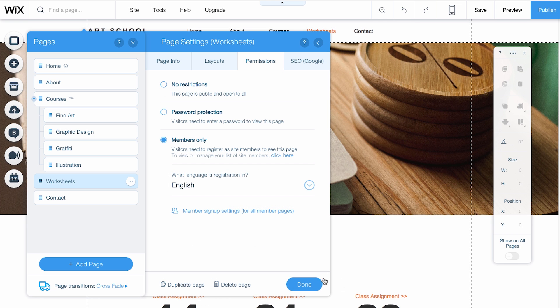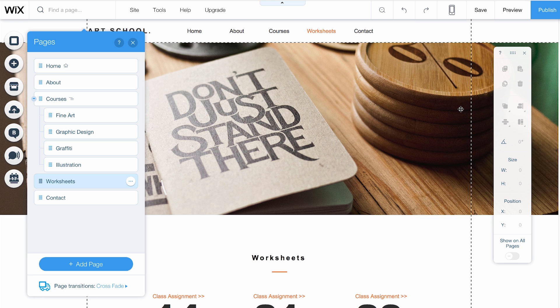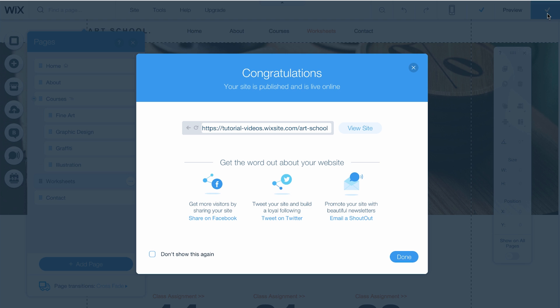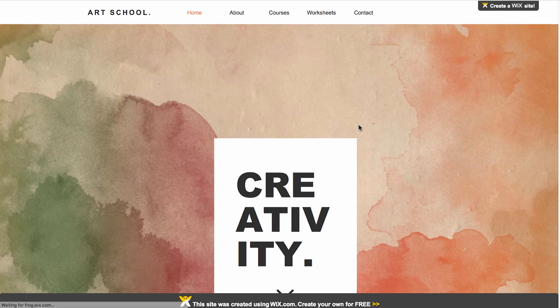When you're ready, click Done. Hit Publish to make it live. Click View Site to try your members-only page.